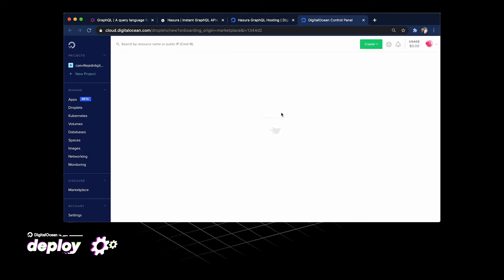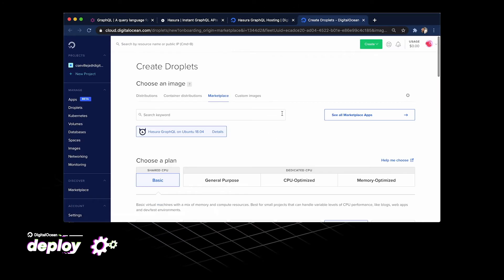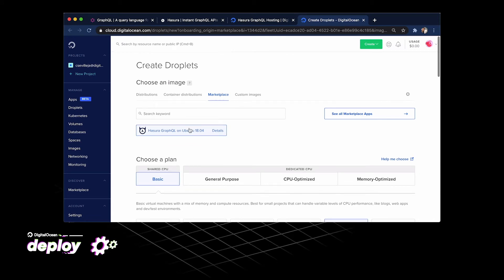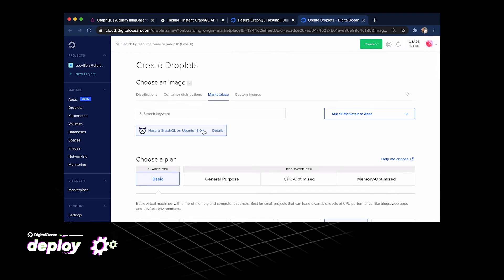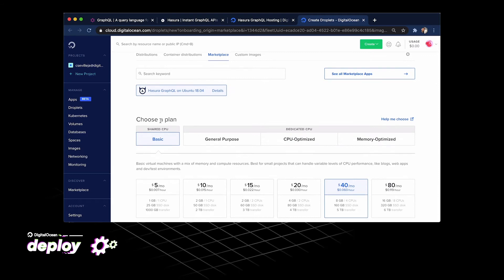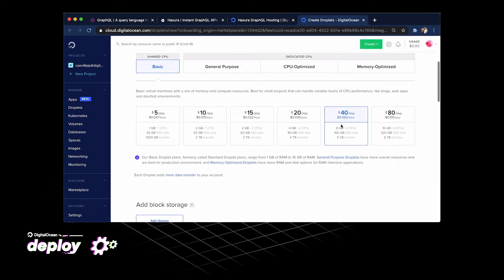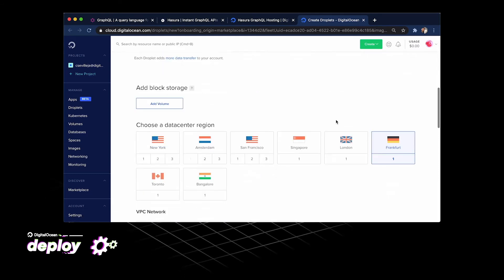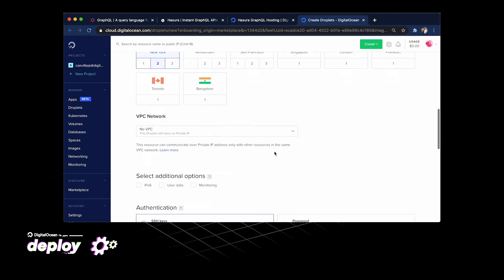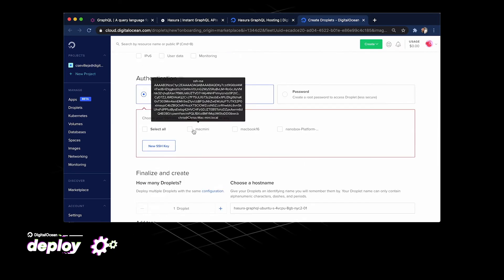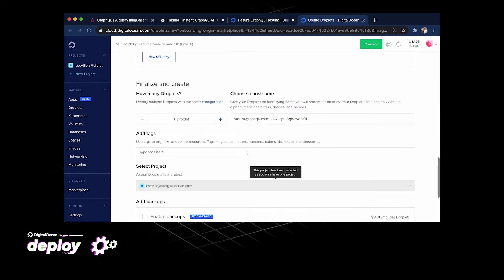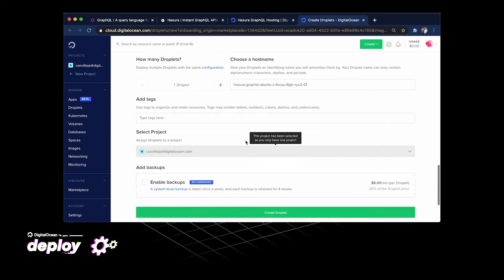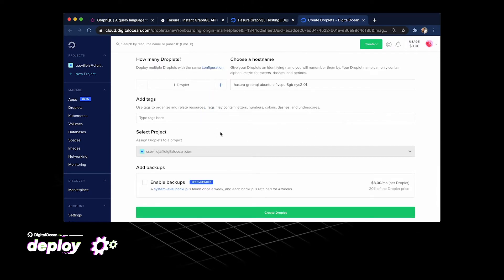We get dropped into our dashboard for DigitalOcean. Hasura is the image that we're going to use here. Choose the plan. I'll use the basic plan. I'll keep it on the $40. Let's go something closer to me. Let's go for New York. Let's add SSH keys.